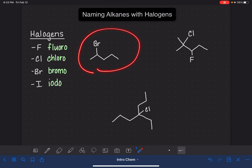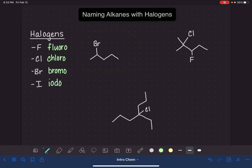For our very first example, we're going to follow the same rules that we use for naming a branched alkane. First, we have to find the longest continuous chain of carbon atoms. Then we want to number that carbon chain, starting at the end closest to our halogen — one, two, three, four, five — from left to right, because the bromine is on the left-hand side.